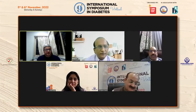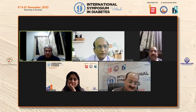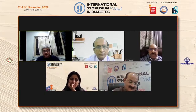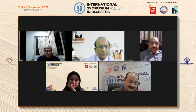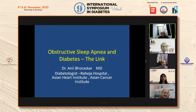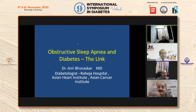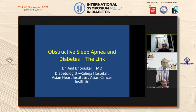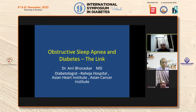Thank you very much. I am very grateful to Dr. Chawla and Shalini for including this topic and including me in this wonderful academic feast. My topic is obstructive sleep apnea and the link — it's a bi-directional problem. We have worked quite a lot on this subject and we see quite a few cases of OSA in our OPD. It is a major problem which is a treatable condition.